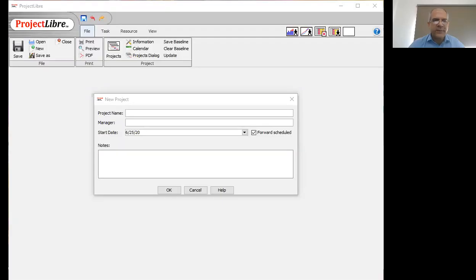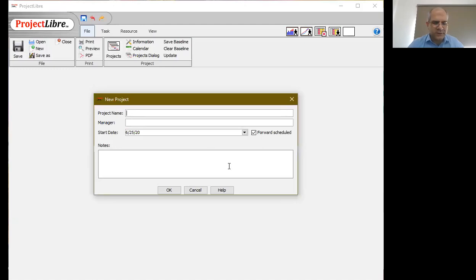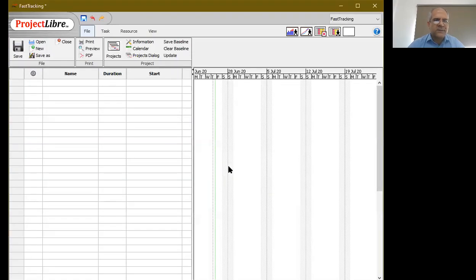Wherever we can find an opportunity to do an activity and fast track it, we should go forward with it. Let me turn on Project Libre and I'll show you how this is going to work. Here's Project Libre. When we're starting up a new project, let's call this fast tracking. We'll press okay and we get our standard view in front of us.